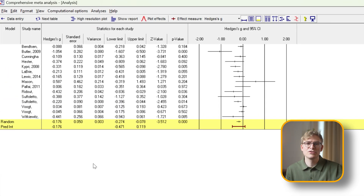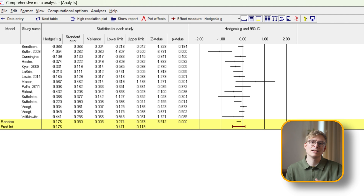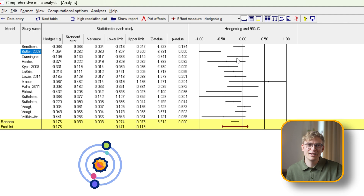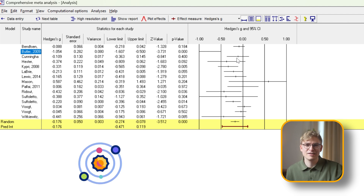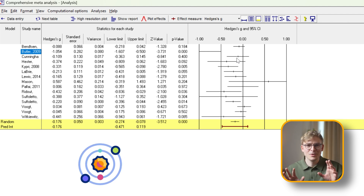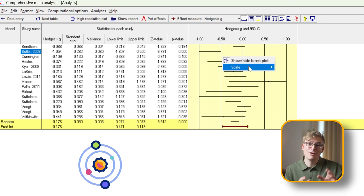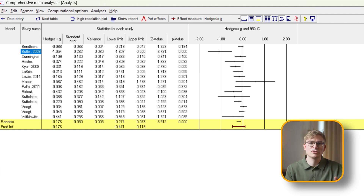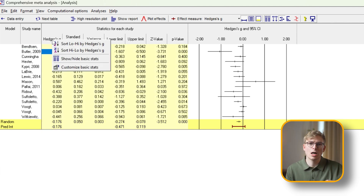Theoretically, we're now assuming that the studies in the analysis have been selected from a universe of studies that meet some criteria, whereby the effect sizes are a random selection from that universe. To make sure all our studies are displayed properly — looking at you, Butler — we can modify the scale of our forest plot to a range of minus two to two. More importantly, we want to get a better understanding of the dispersion we're dealing with, which is the variability or spread of effect sizes across included studies. We achieve this by sorting our Hedges' g column from low to high.